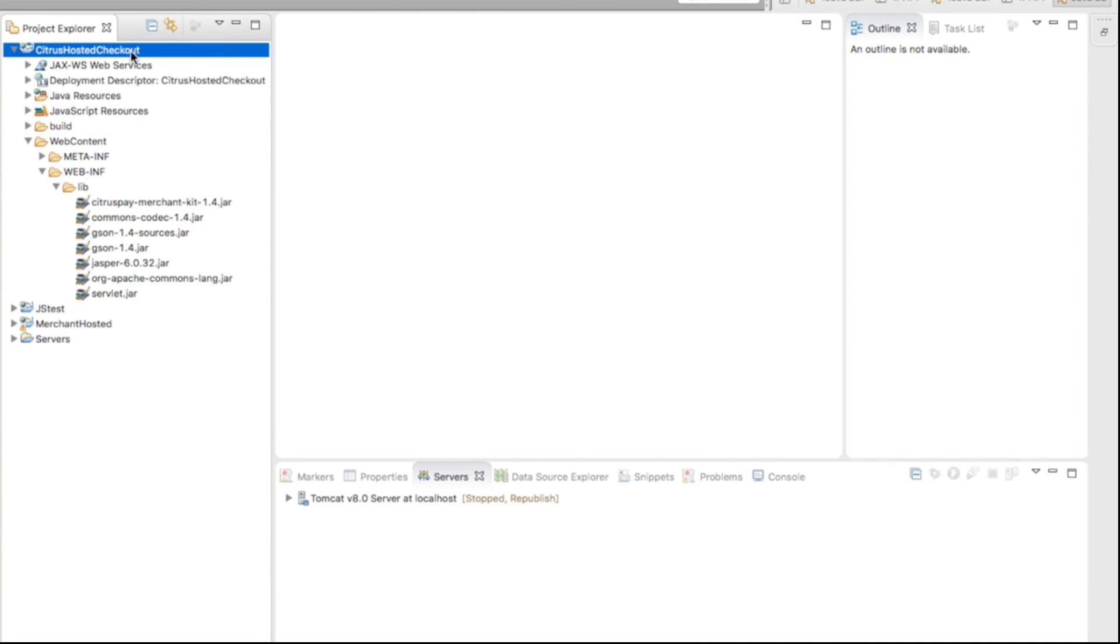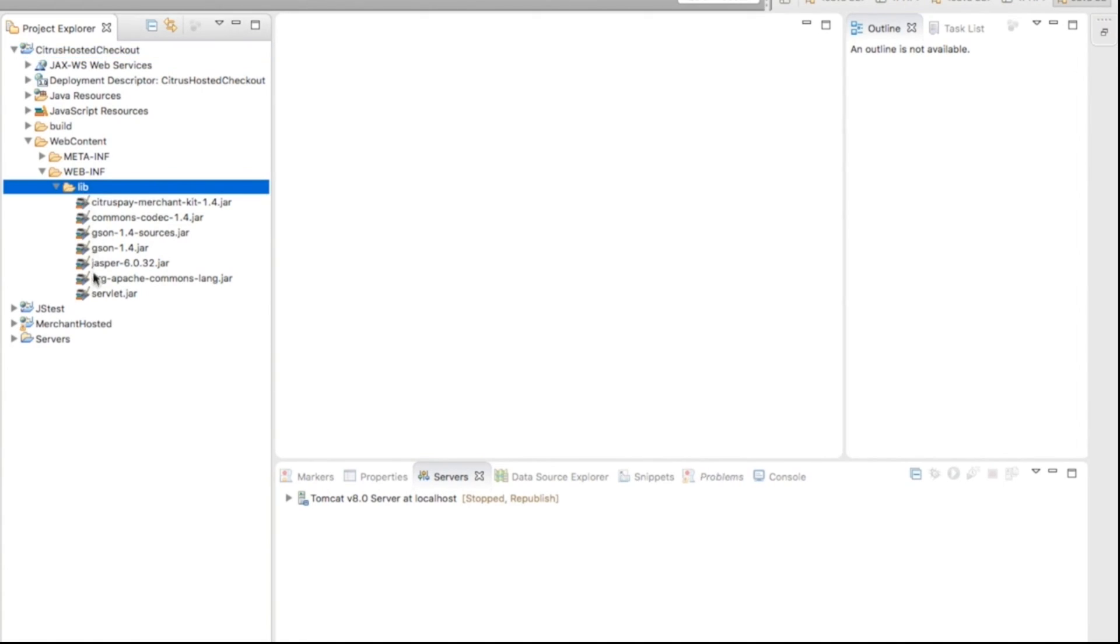We have created a sample project named Citrus Hosted Checkout. In this project, you need the basic Java library for the integration. So let's start the Citrus Hosted Checkout integration.